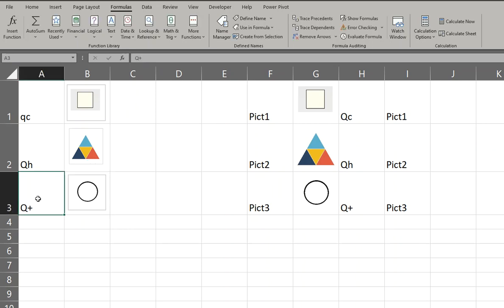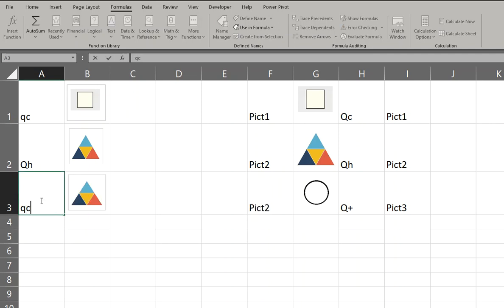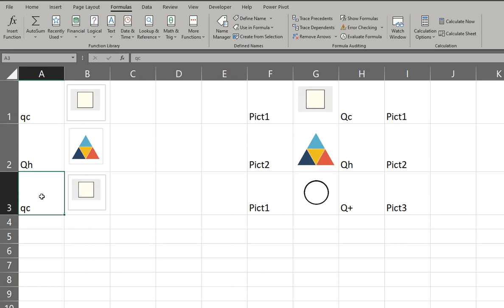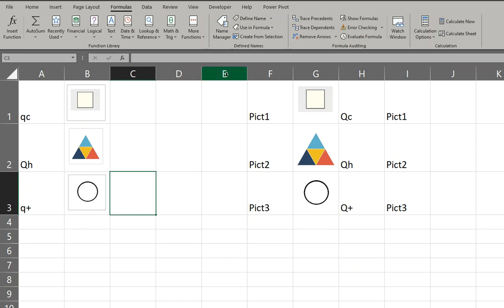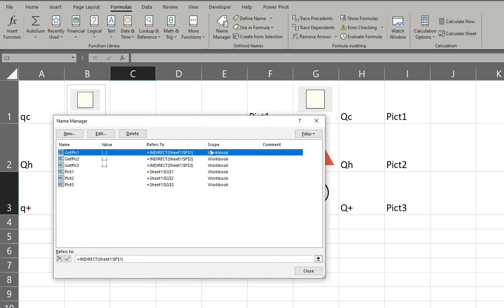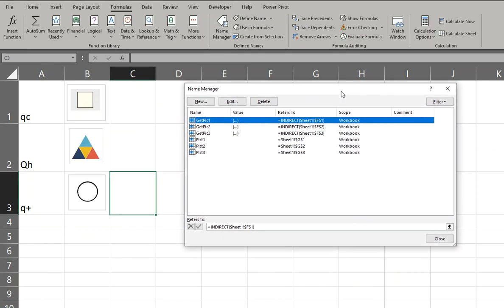Okay, so same thing. The formula is actually GH, or GQC I should say. Q+. That's how it's done. I'm going to leave the name manager up here on this screen so you can zoom in on it and stuff just to see the formula better. Thanks.